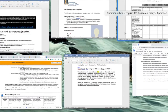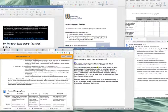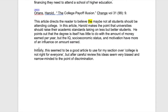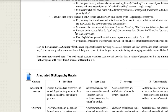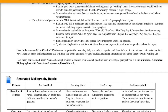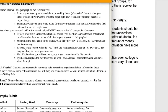Let's go back and take another look. Now this goes on: 'Initially this seemed to be a good article to use for my section on college not being right for everyone. But after careful review, his ideas seem very biased and narrow-minded to the point of discrimination.' So now this writer is weighing in themselves, which is good because that touches on response to the source. It also touches on plan — this writer has decided they probably can't use this in their research article. But they don't synthesize; in other words, they don't explain why it fits with or challenges other information they have. So this entry is somewhat weak but does a fair job on a couple of these points.